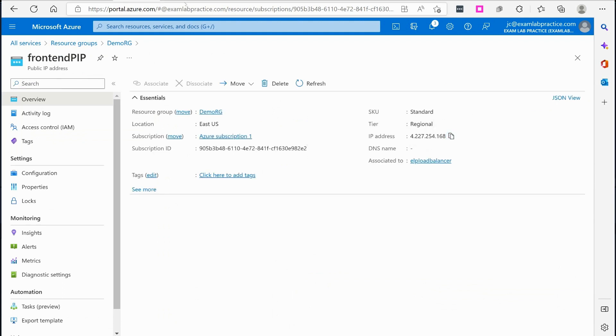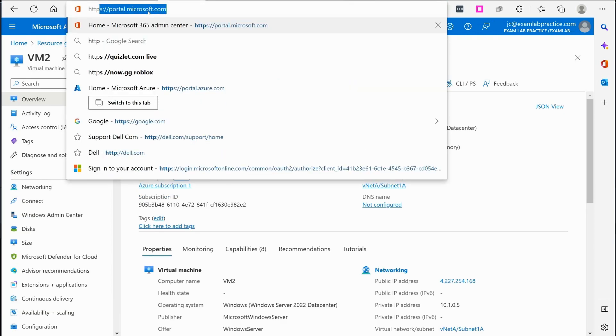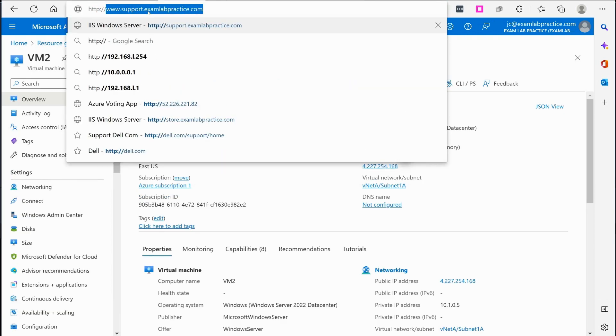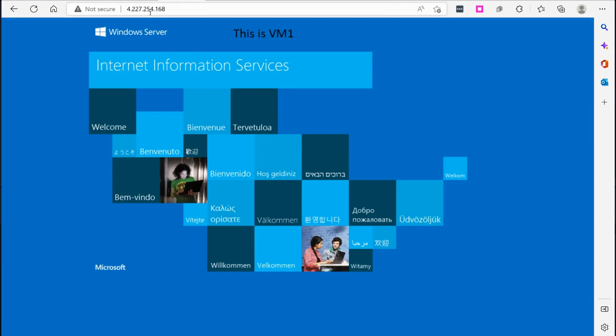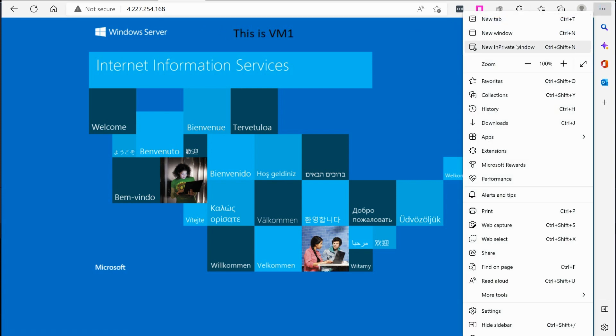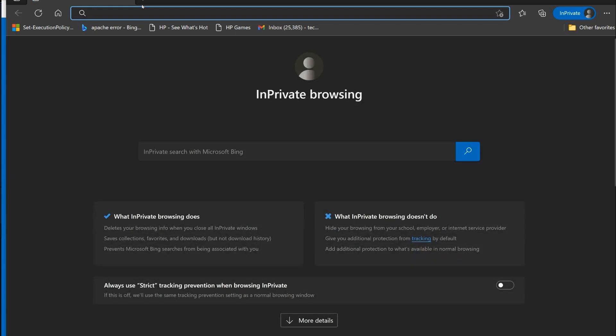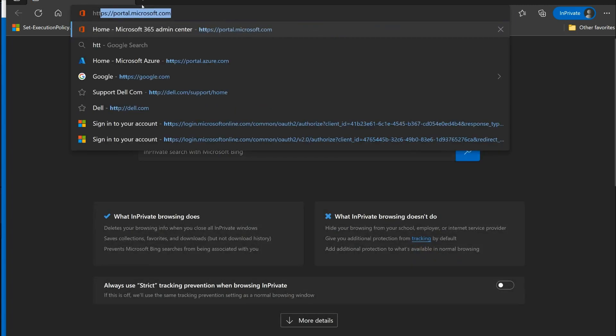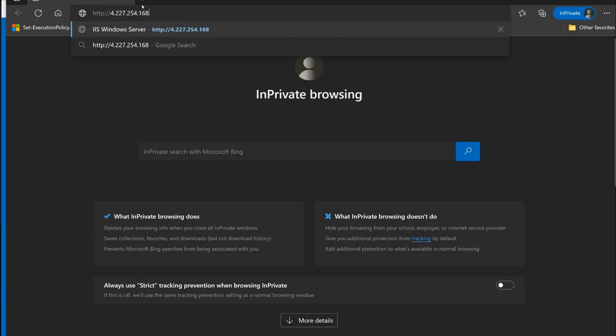Okay. So we're just going to go up here to the URL, HTTP colon slash slash, paste that in. And there you go. So I'm connected to VM1. I should actually be able to open up like in private mode and maybe even trigger it to show the second one if it's load balancing properly.